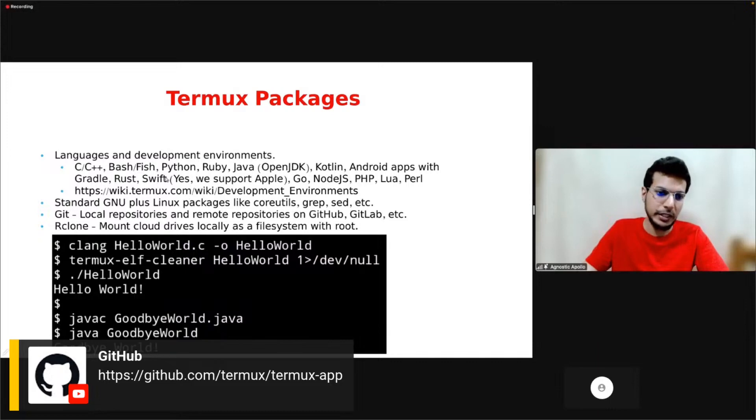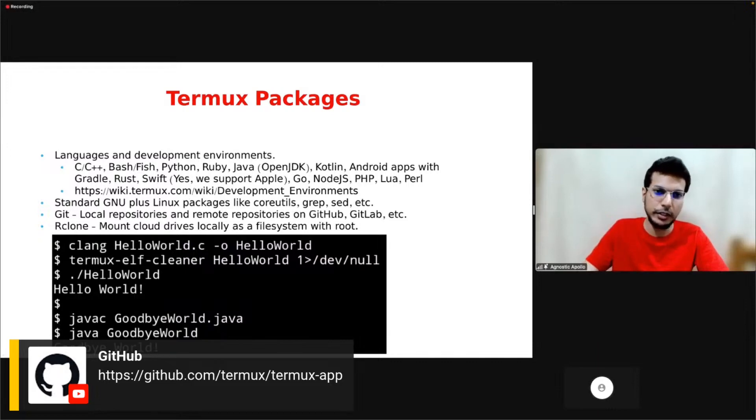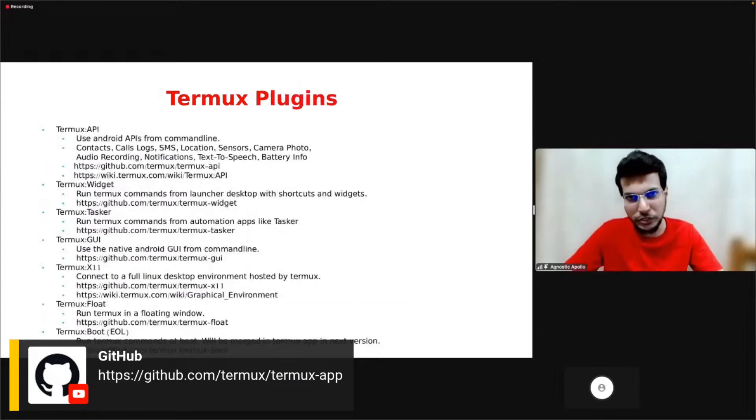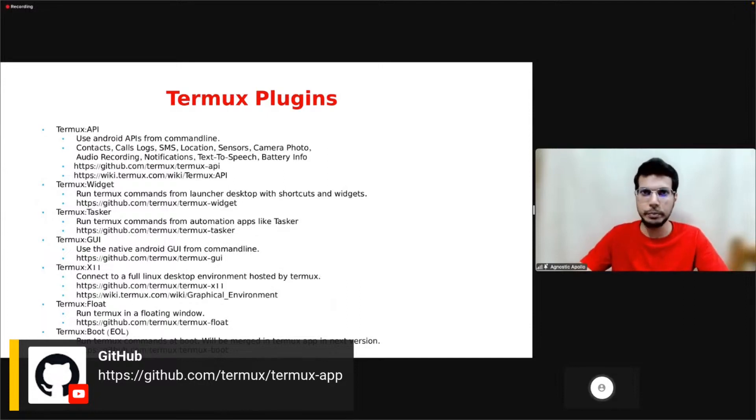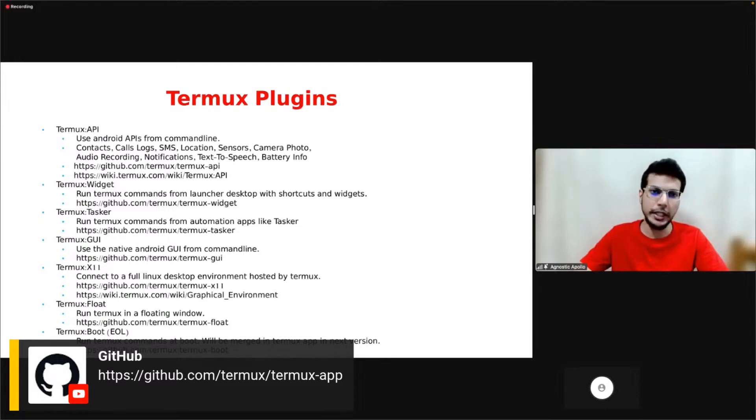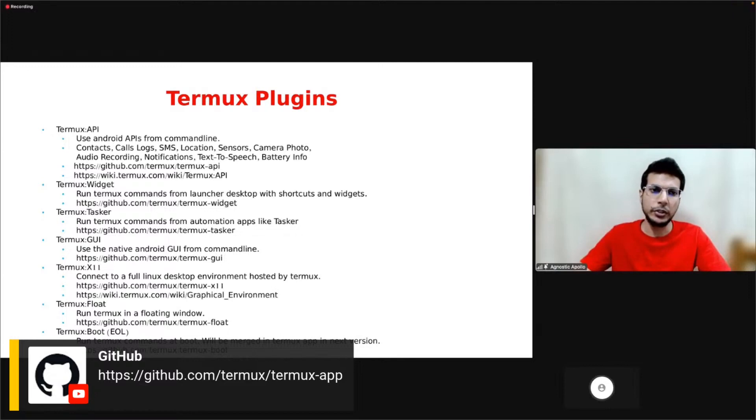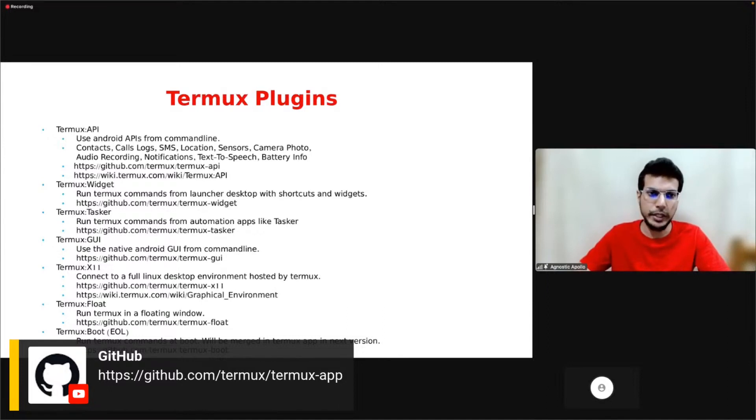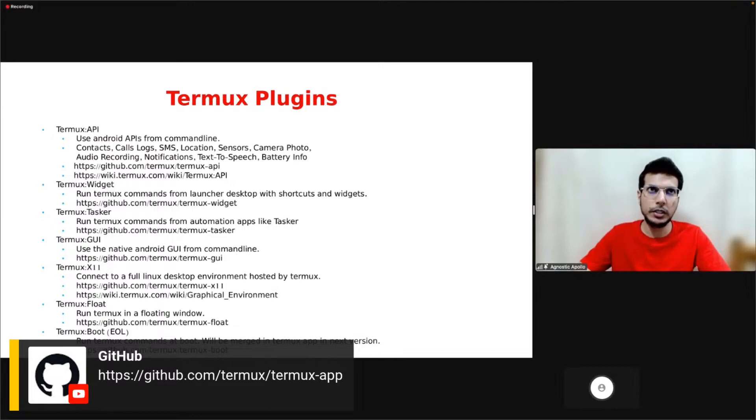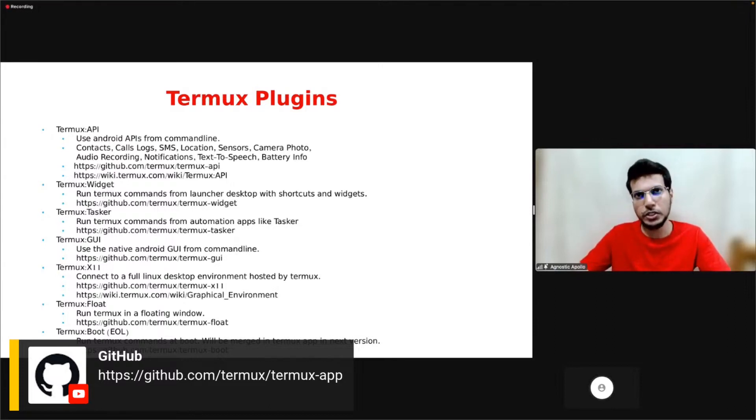Termux plugins - we also support a lot of different apps for the main Termux app. For example, Termux API allows you to use Android APIs from the command line. If you want to get your contacts, call logs, SMS, location, or take photos or do audio recordings, you can do that with just commands. You can check the link for more info on what APIs are supported. Termux Widget allows you to run commands from the launcher desktop with scripts and widgets.